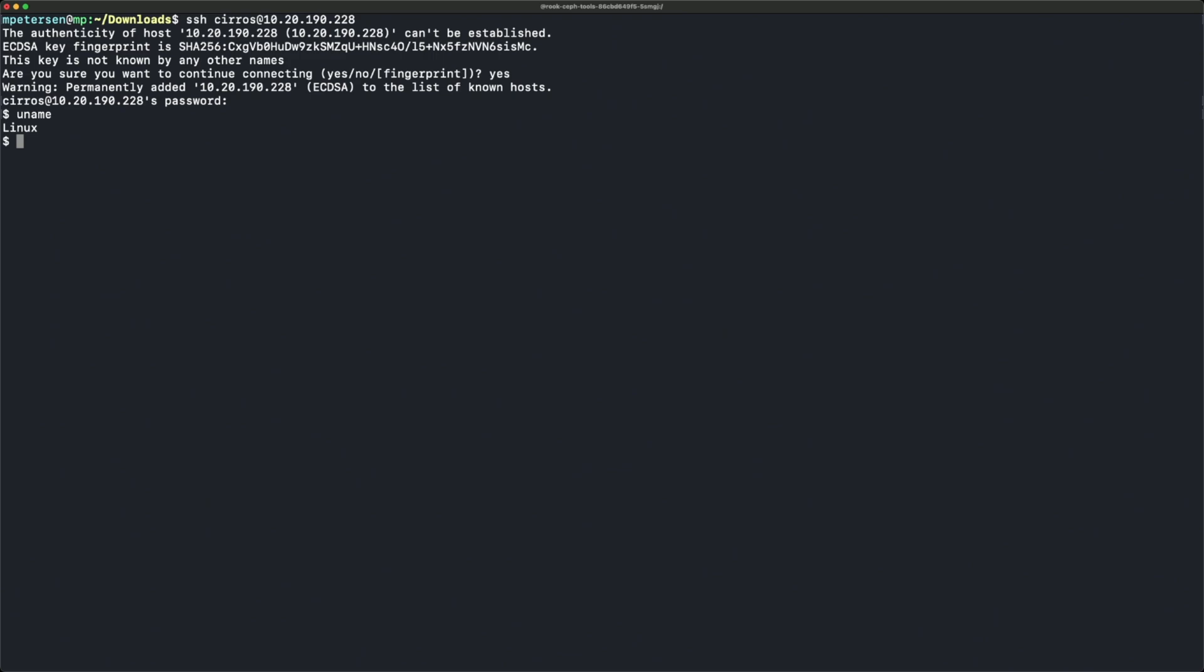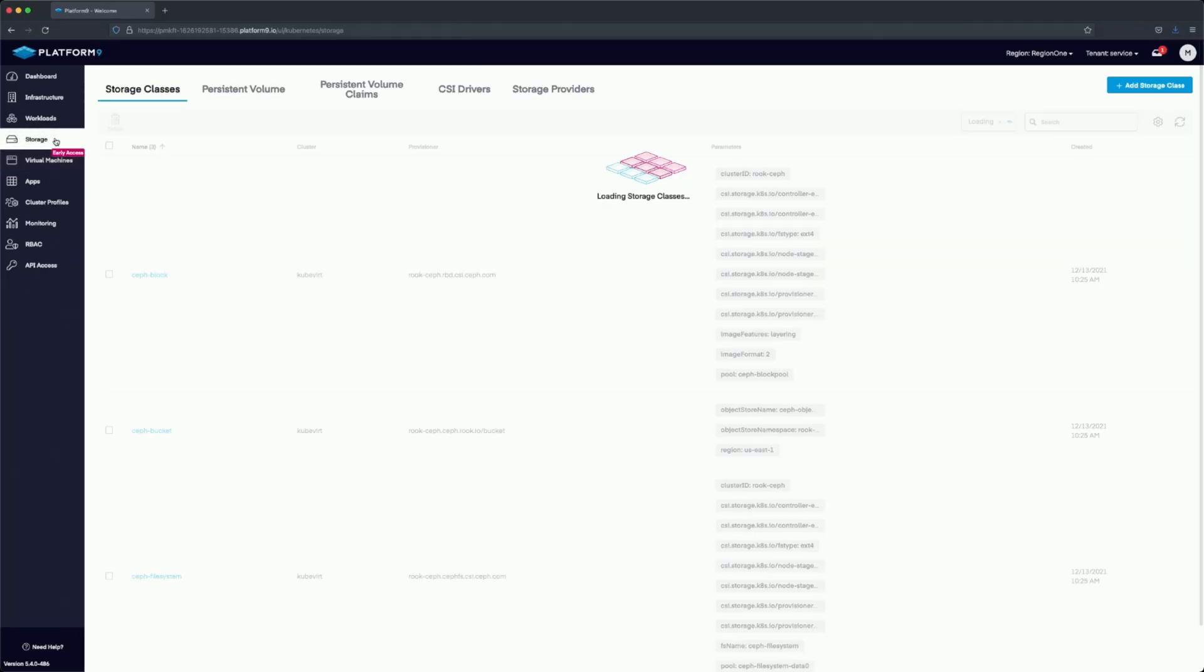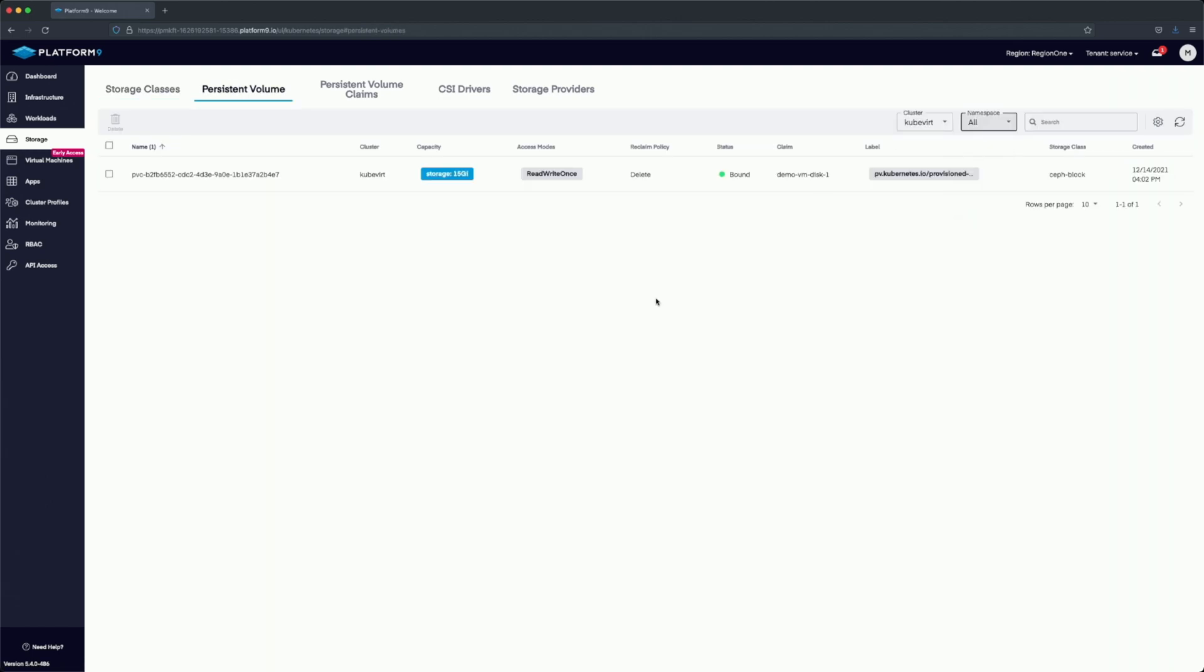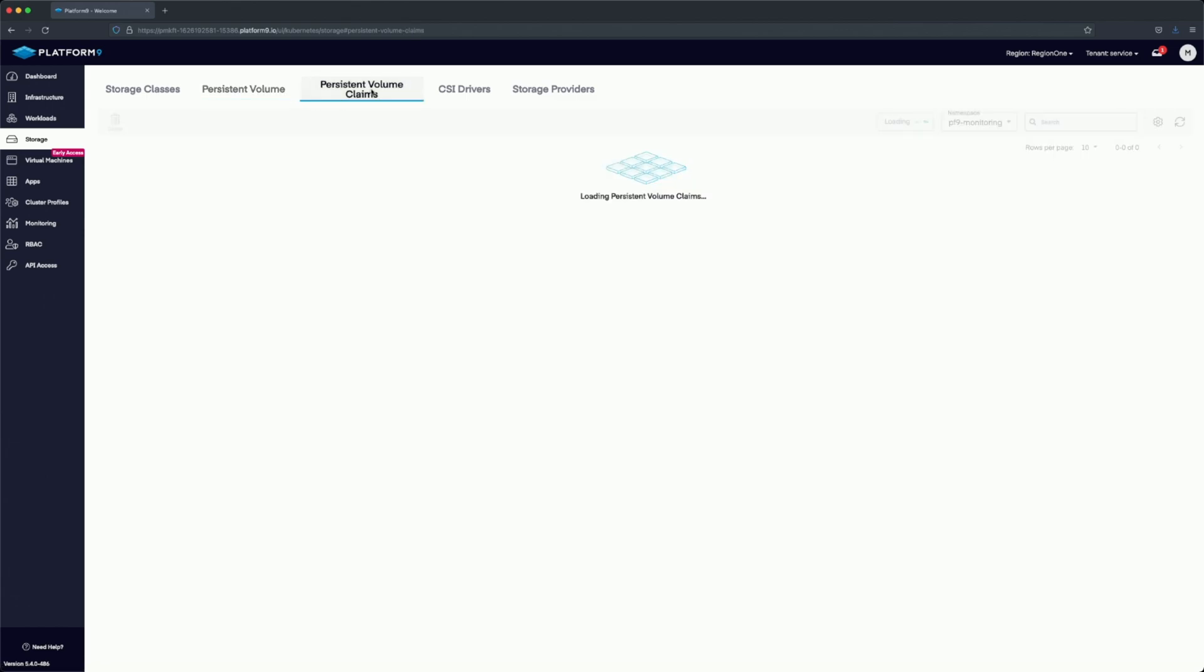After that, we'll go back into the UI and take a look at the storage section. We have a new video coming soon about the storage section, which has a whole new UI with the 5.4 release. We can see the persistent volume here and the persistent volume claim, confirming it's set up correctly.